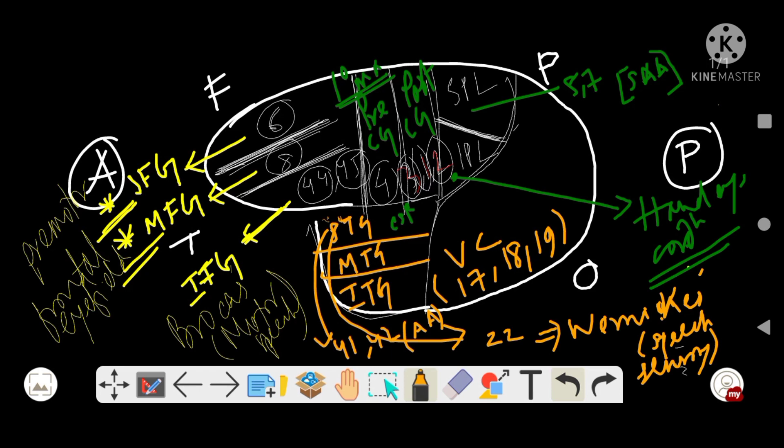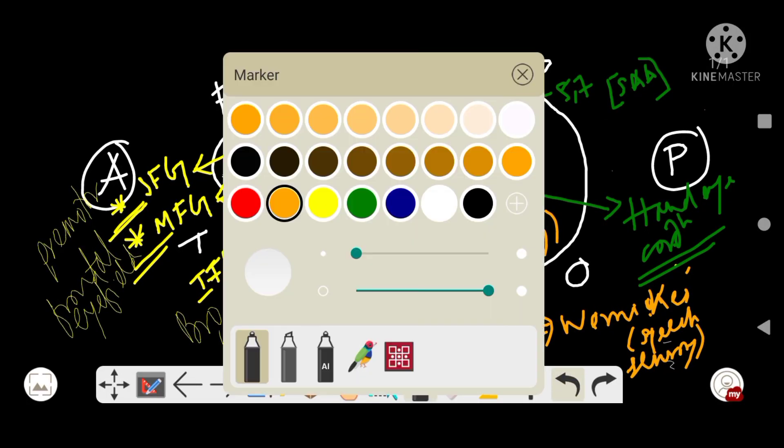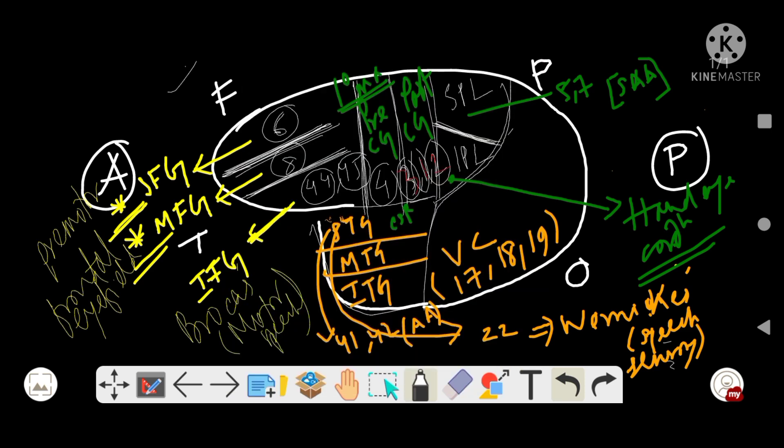Now revising the gyrus portion. The frontal area is divided by two sulci into three gyri: superior frontal gyrus (Brodmann's area 6, the pre-motor area), middle frontal gyrus (Brodmann's area 8, the frontal eye field), and inferior frontal gyrus (Brodmann's area 44/45, Broca's area or motor speech area).